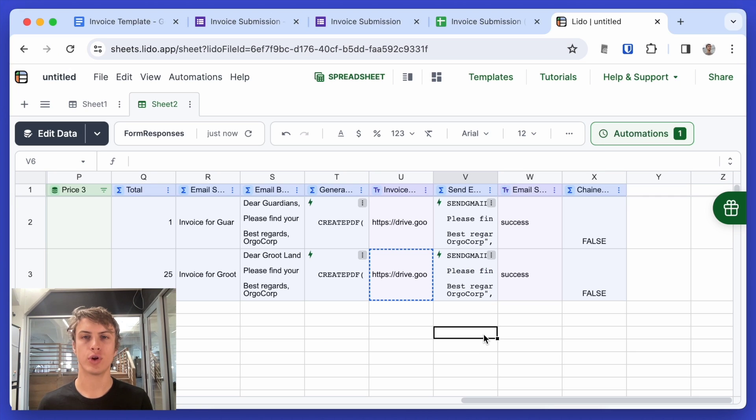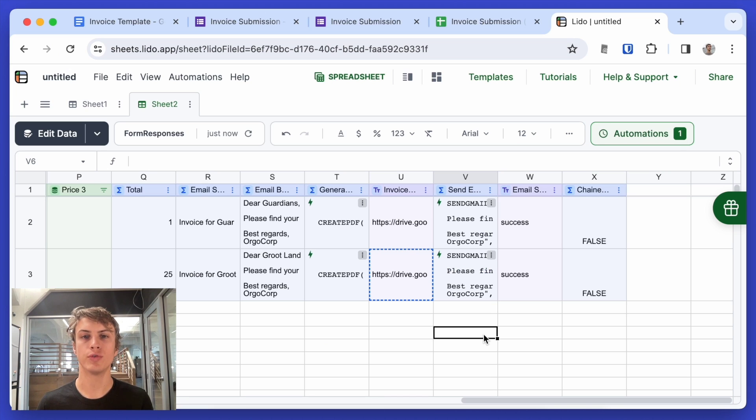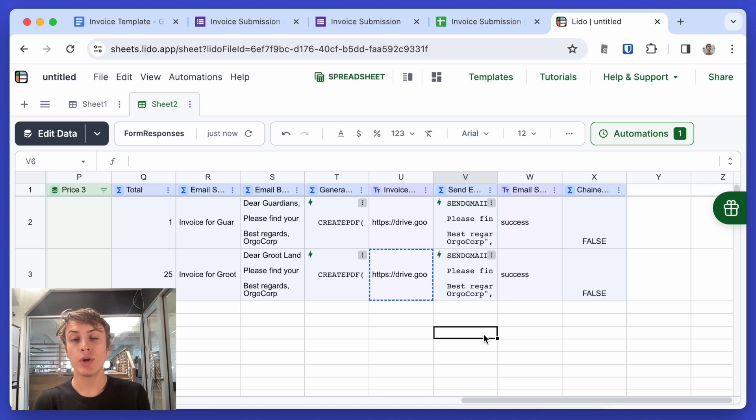So that's a tutorial how you can automatically generate PDF invoices and send them as emails using the data that's submitted into a Google form. I hope this is helpful and I'll put a link to Lido down in the description. Let me know if you have any questions.